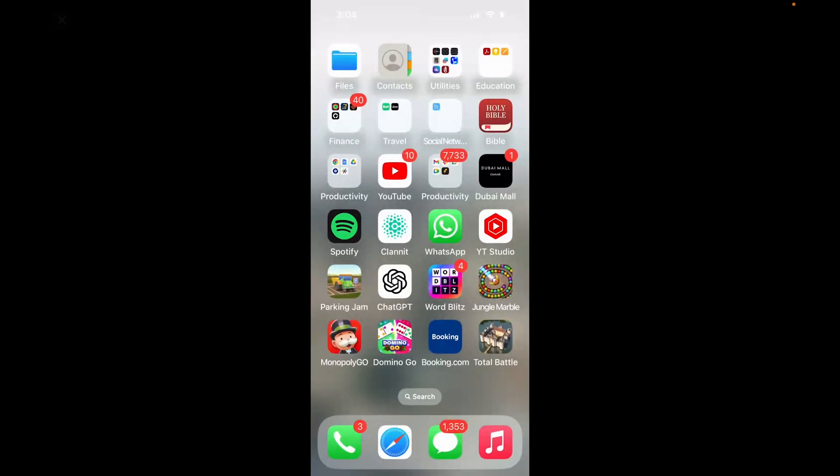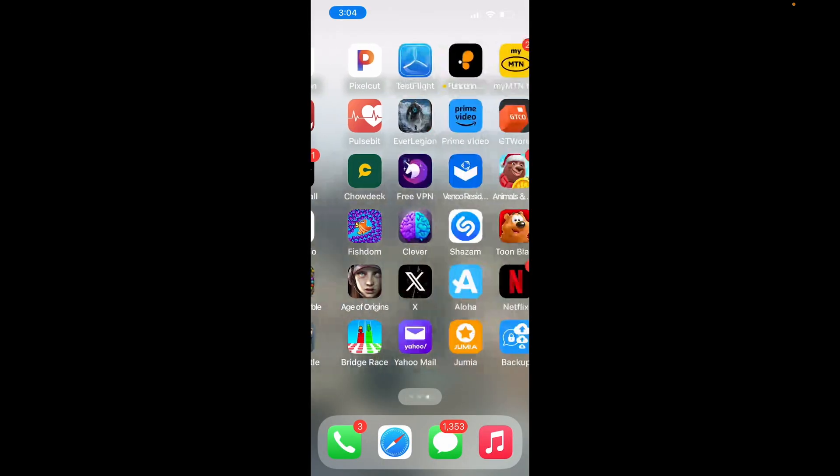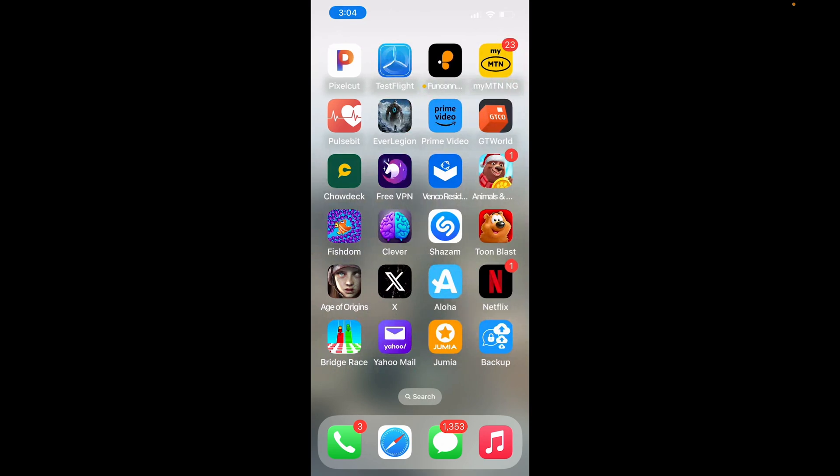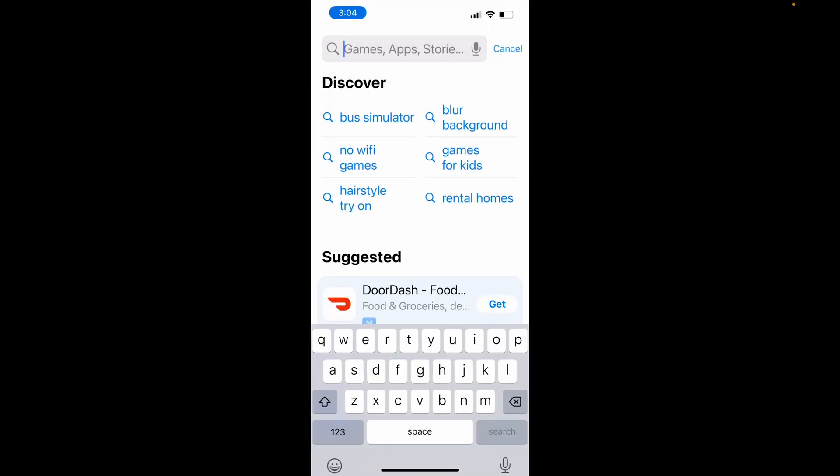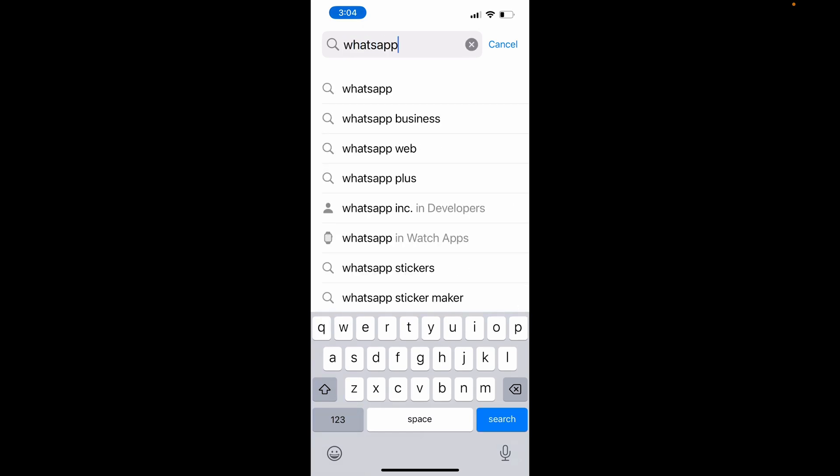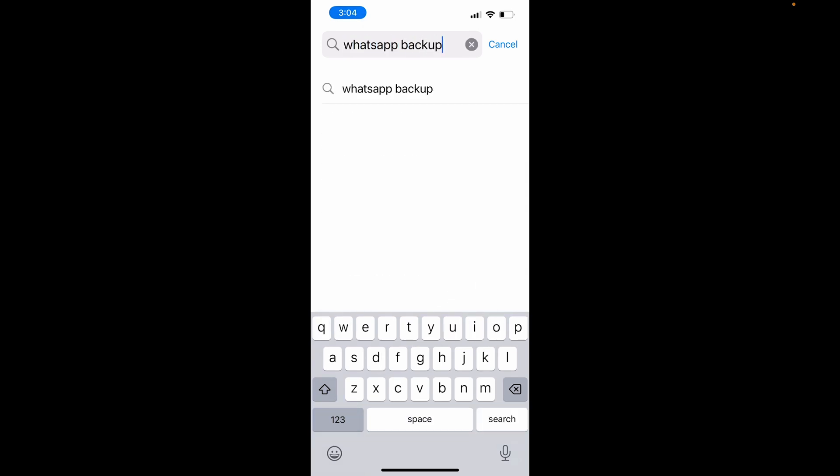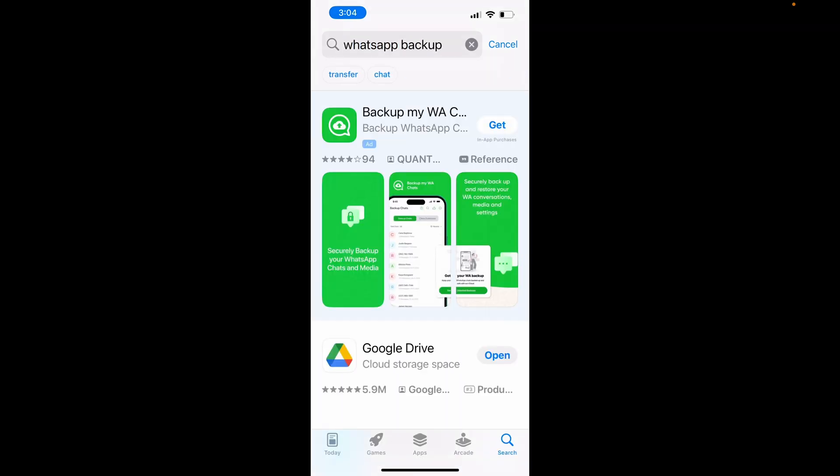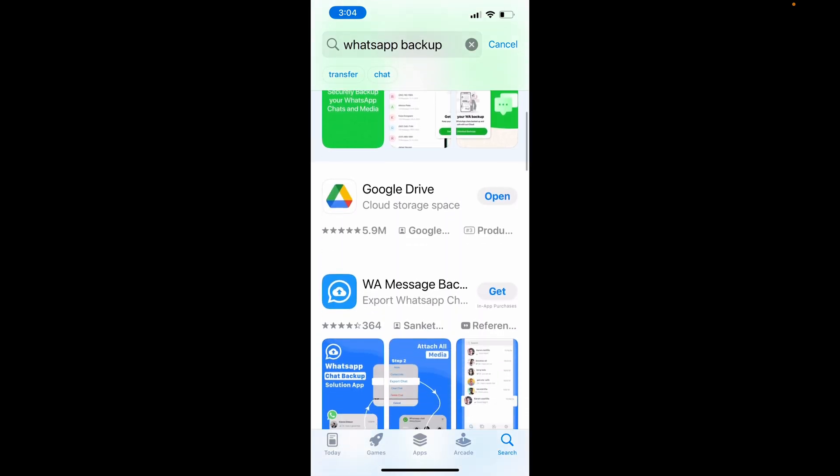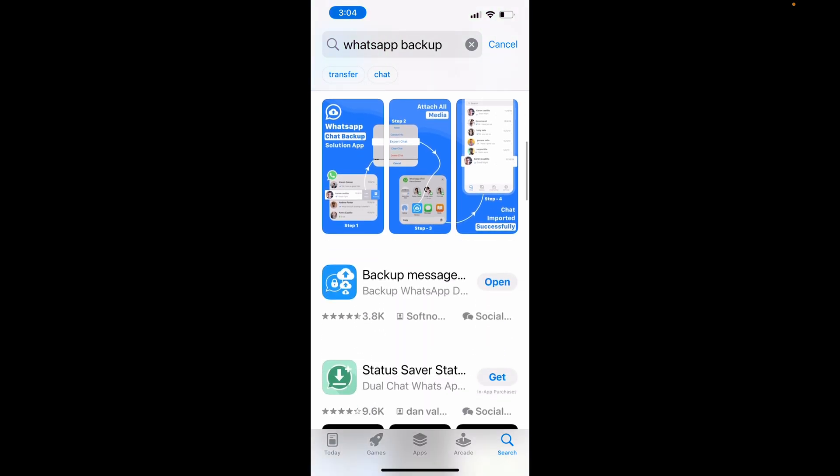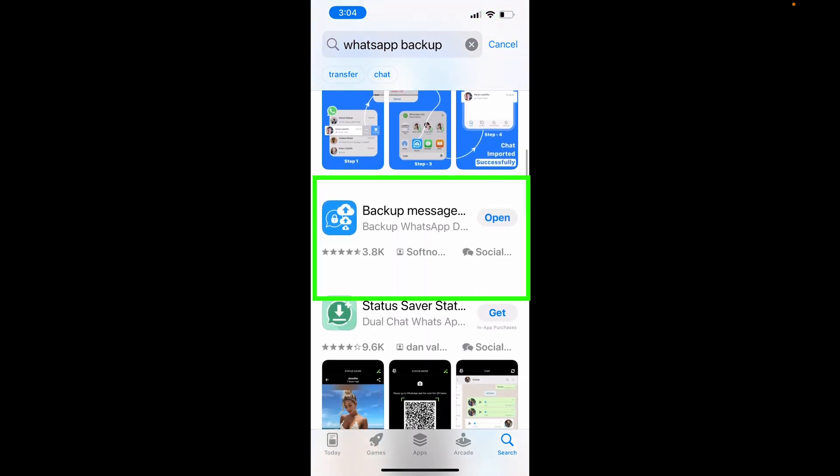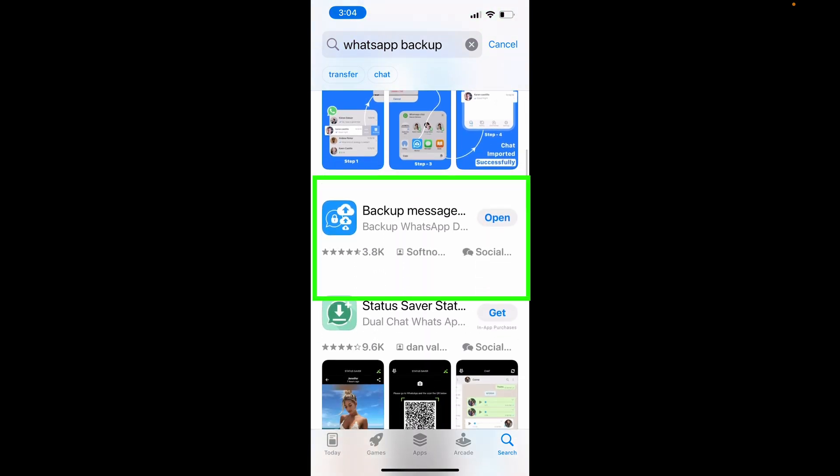Another way to achieve this on iPhone is to download and use a third-party backup app for WhatsApp. So head over to the app store and search for WhatsApp backup. All these apps work really well, but I'm a big fan of this particular one. Download and install it.